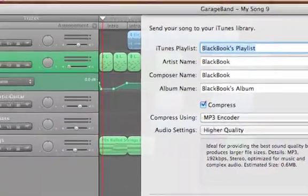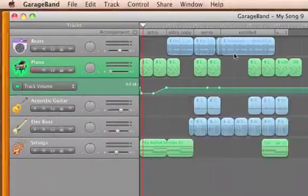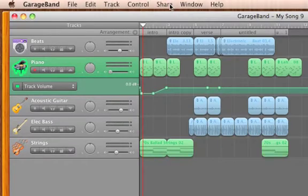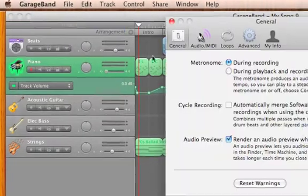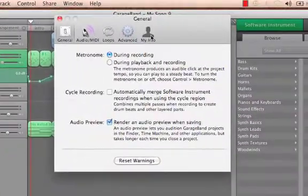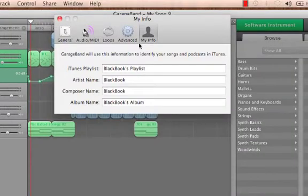One more feature that can help us here is located under the preference menu. We can input our information that we want to use to label our song or album titles here and GarageBand will automatically fill in the blanks when we make our mp3s.